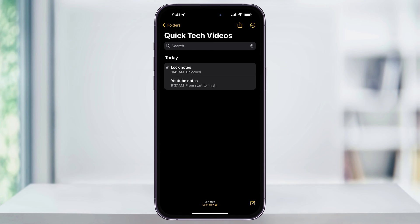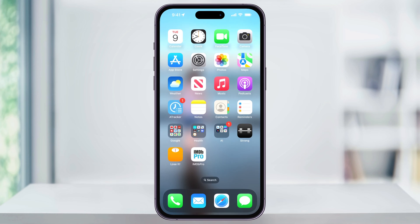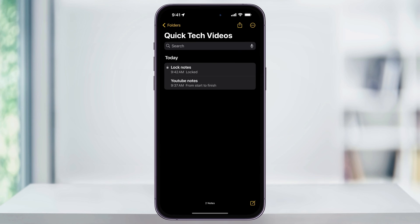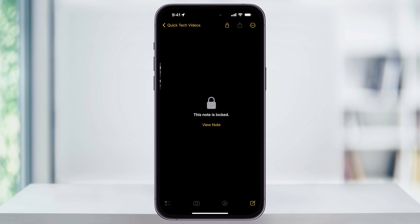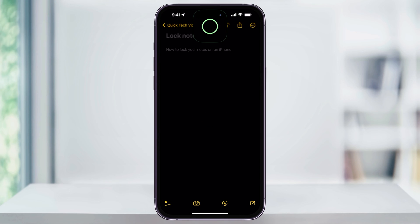It'll use Face ID if you have that set up to lock the note. You'll know it's locked when you see the lock icon next to the note title. Now in the future, when we first open up Notes, you'll see that it has a lock next to it, and in order to view it, we'll have to unlock it with Face ID.